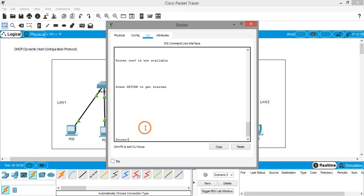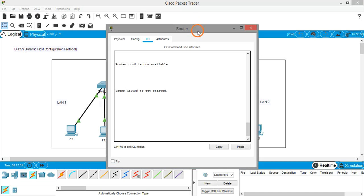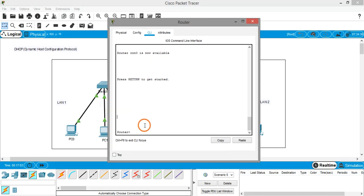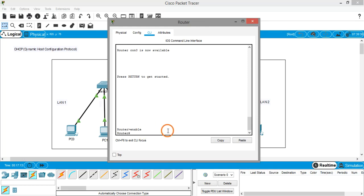This is in normal mode. To go into the privileged mode (exec mode) we have to give the command 'enable'. Now it is in exec mode. We then enter the global configuration mode by giving the command 'configure terminal'.